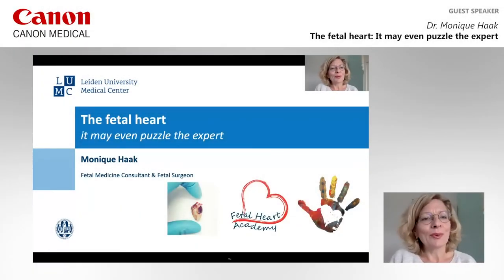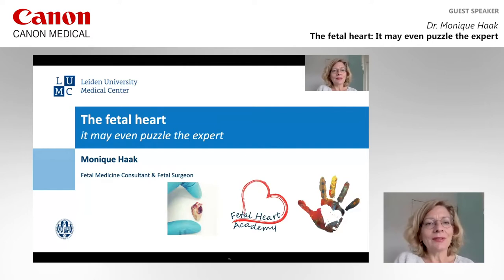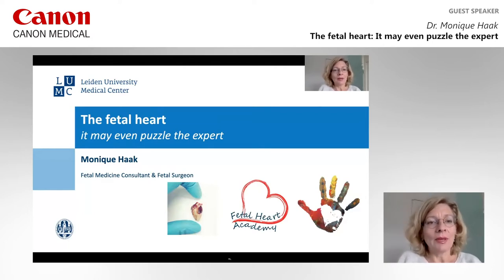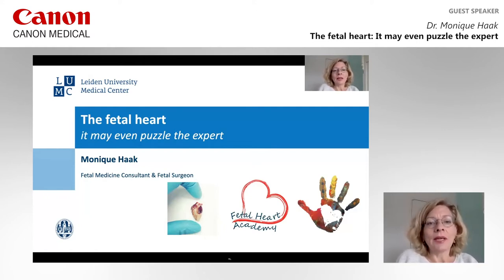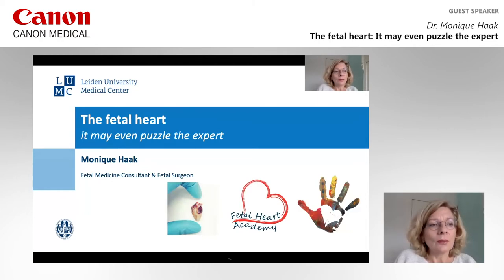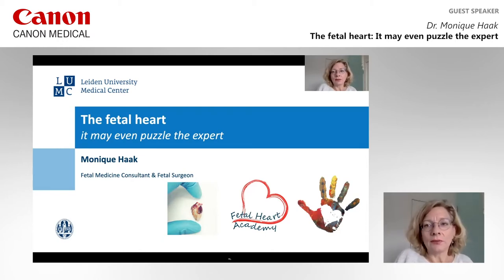Hello, everybody all over the world. Welcome to this webinar organized by Canon Medical System about the fetal heart. The title given to me today is 'It May Even Puzzle the Expert.' What I want to do today is to present some difficult cases and guide you through the signs that led us to the diagnosis — these subtle signs that you can use in your daily fetal clinic to screen for cardiac defects.